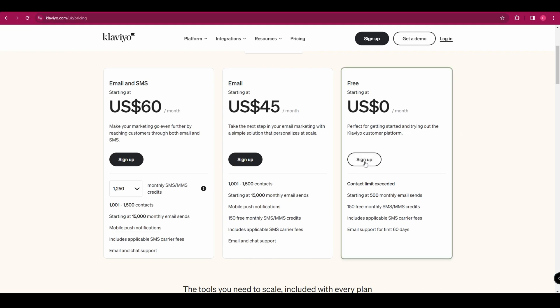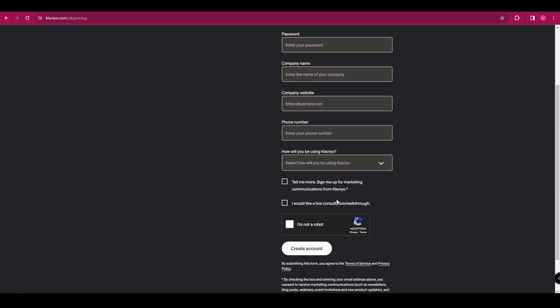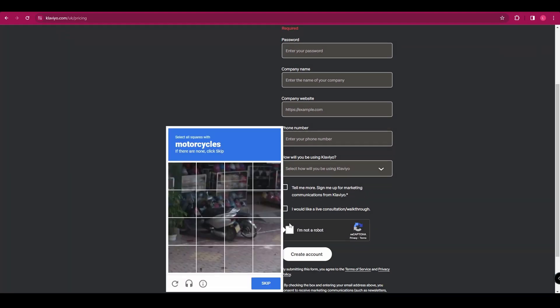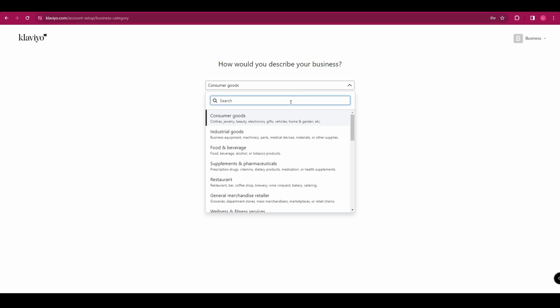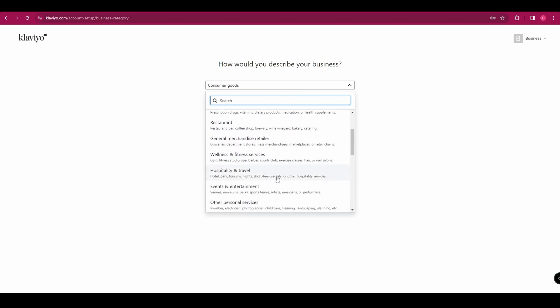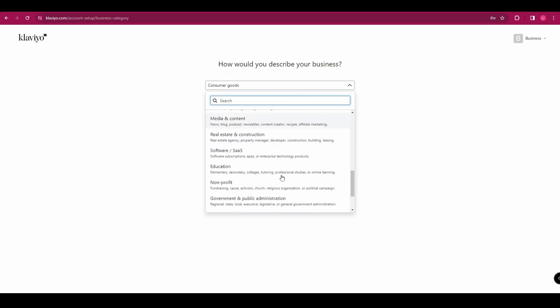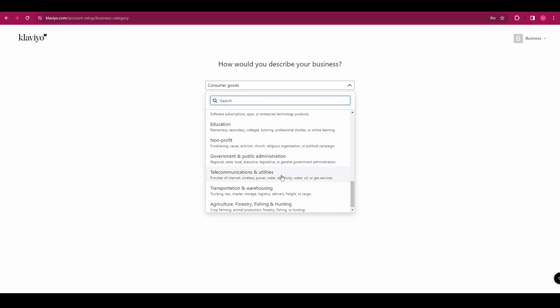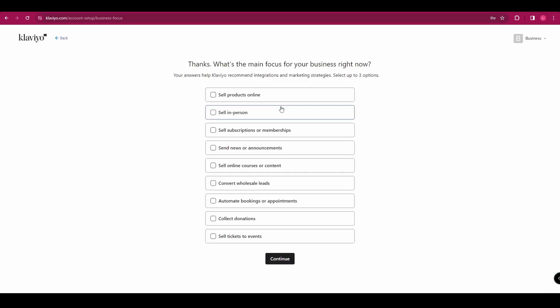But today we're going to sign up with the free package and you're going to sign up with your email, password, company name, company website, phone number, and it's going to ask you how you're going to use Klaviyo. So go ahead and fill all that in and click create an account. Once you've done that, it's going to ask you to describe your business and you've got a drop down menu to choose from. So just go ahead and pick whichever one is relevant to your business and then click continue.